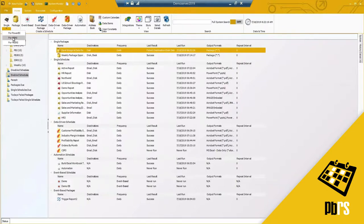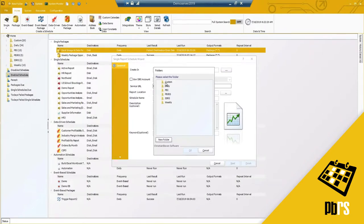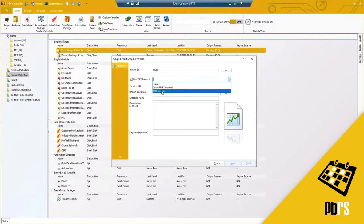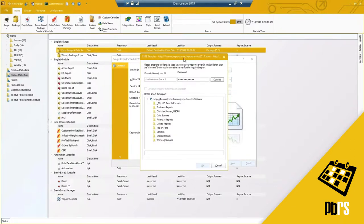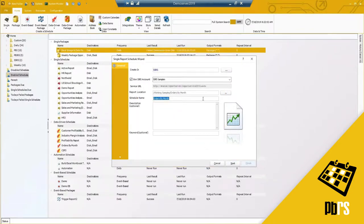For SSRS, it's the same kind of setup — I need to select my create-in location since I'm not currently in one. I'll go ahead and set up for SSRS. I do have my pre-account set up so I can select my samples report, it populates my service URL, and I can select my report location. Here I've got some sample reports and I'll click OK.